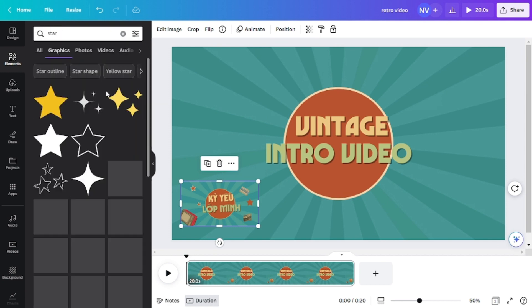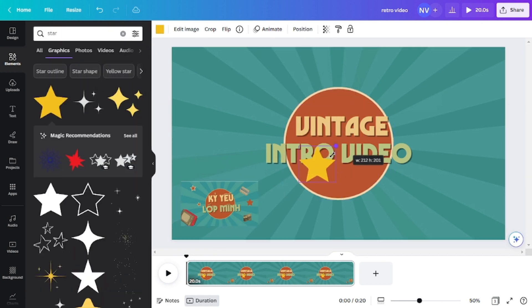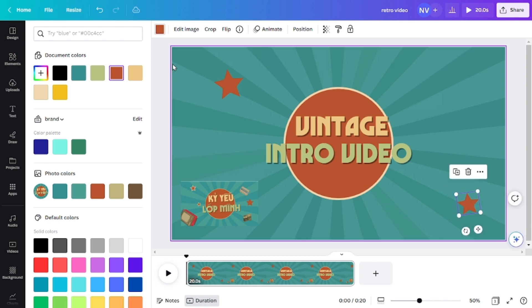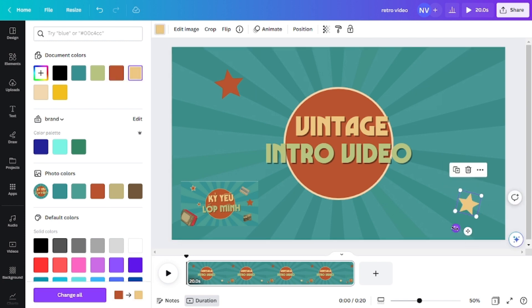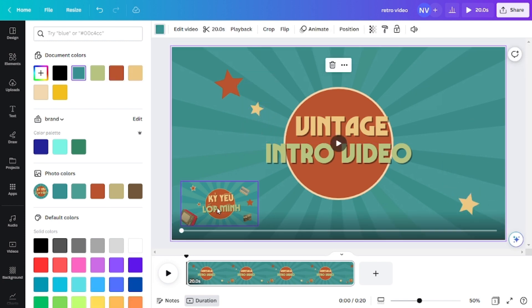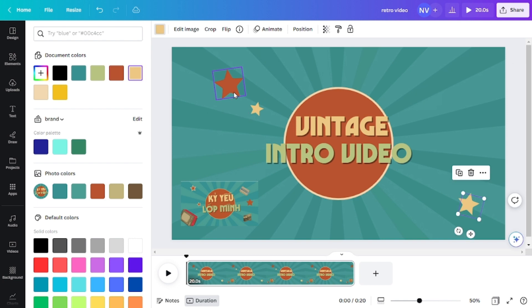For the decoration, you can add in some elements like stars, TV, telephones, or anything that you like.